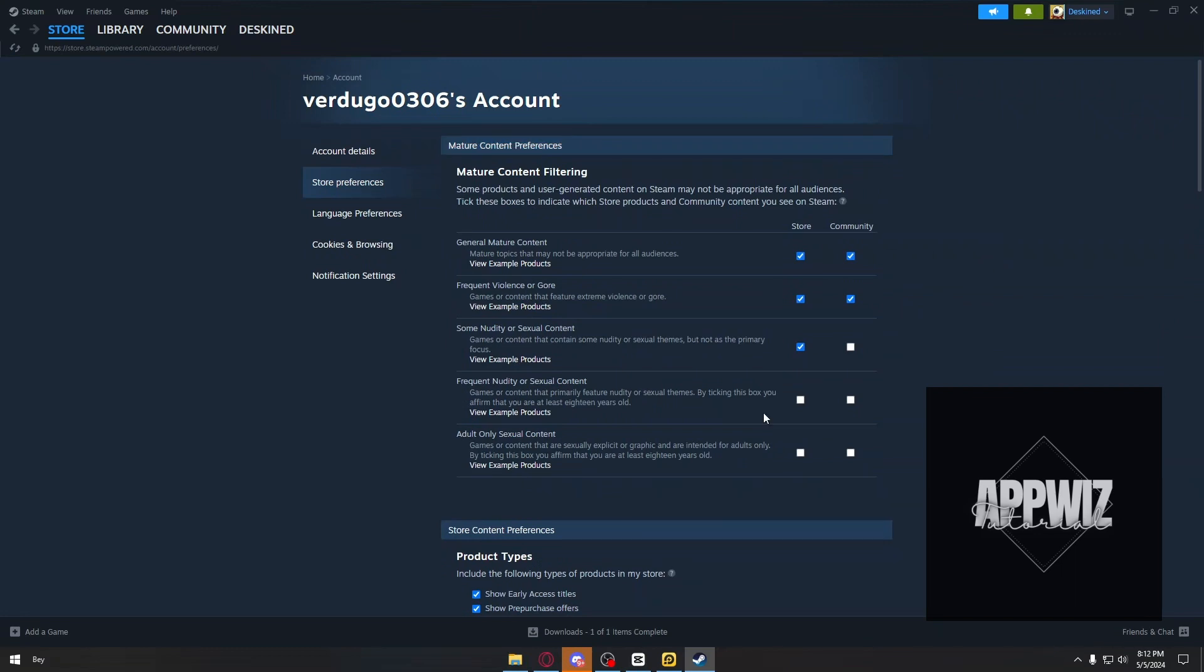So if you want to restrict general mature content, you can uncheck the box here. Or if you want to restrict violence and gore, just uncheck the checkbox here.